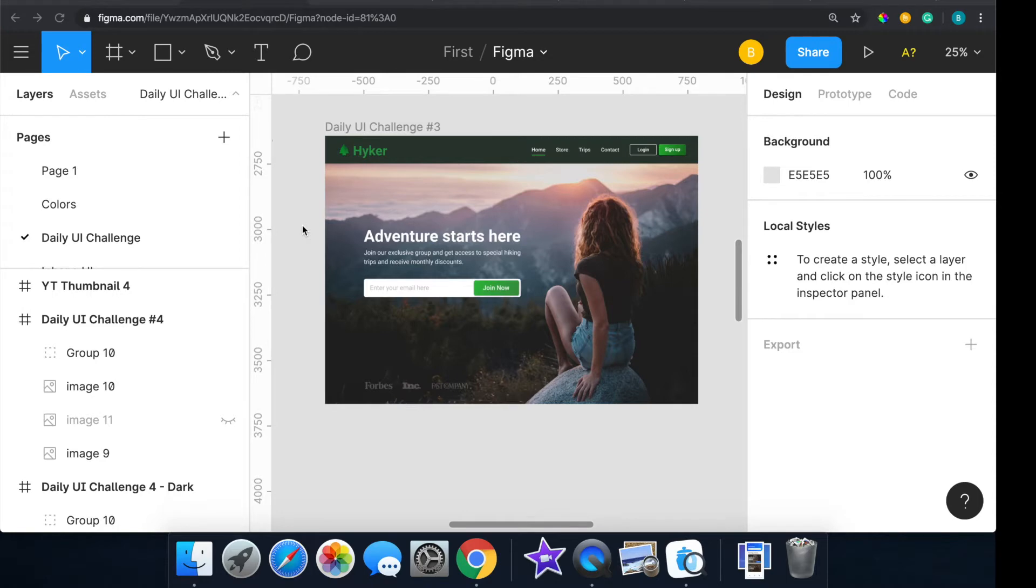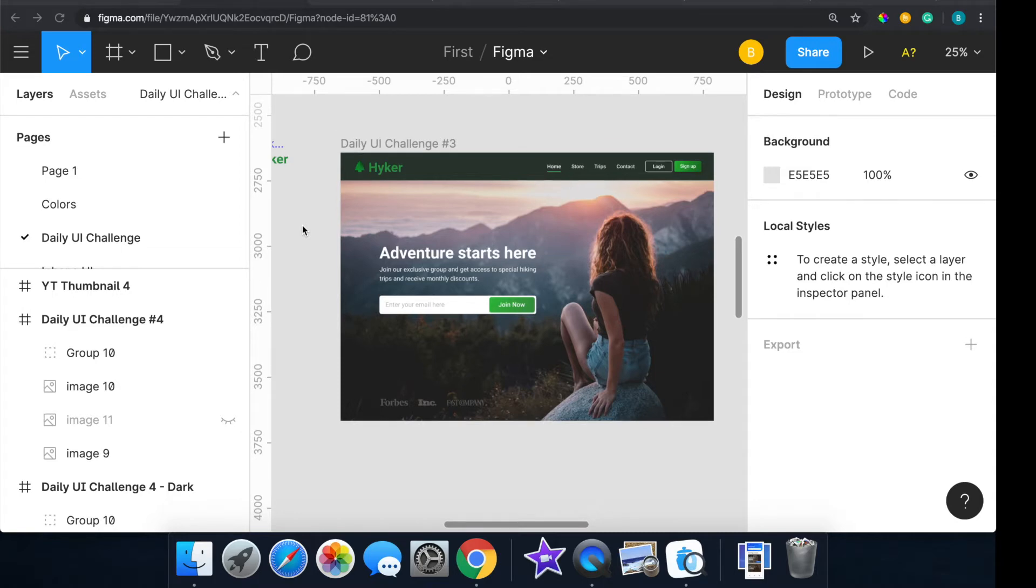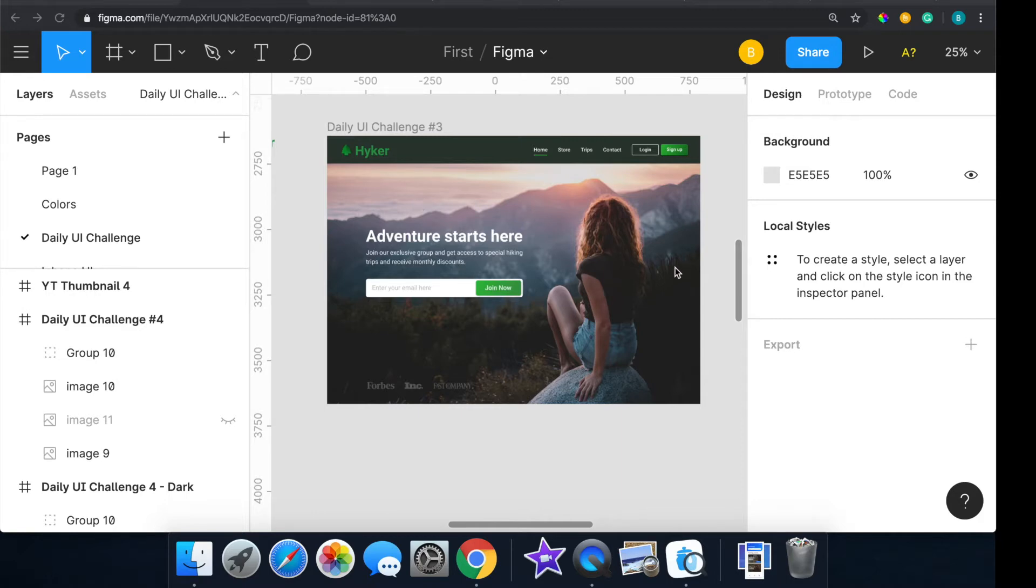By no means am I an expert at this. This is literally me just documenting me just doing some design. If you want to critique me, go ahead, feel free. Definitely would love some criticism. Here we go, this is my landing page design. It's pretty simple.